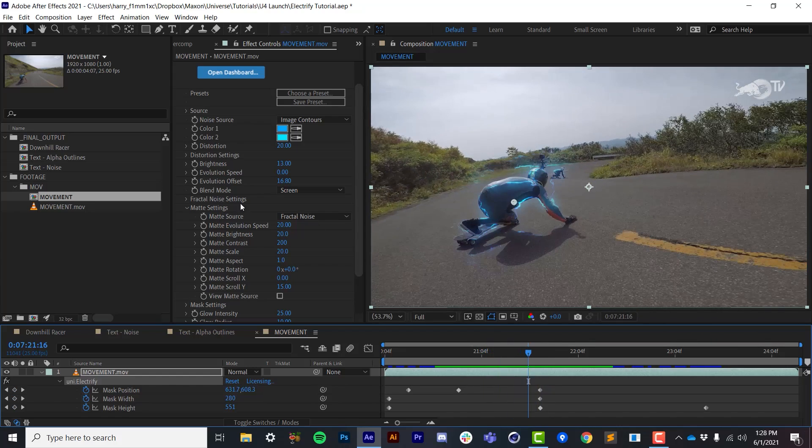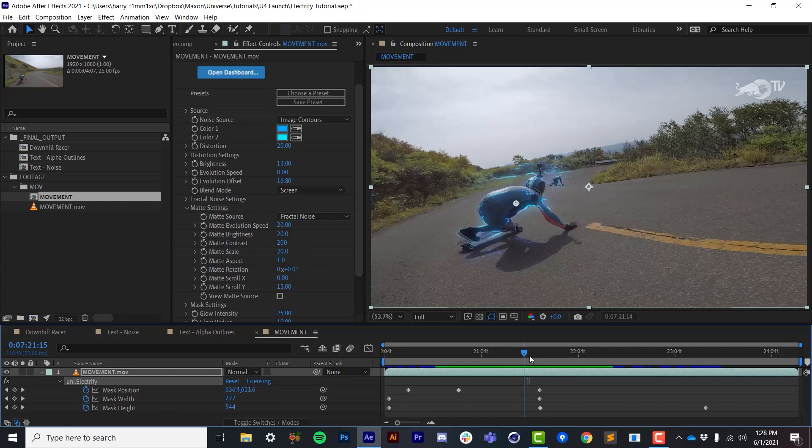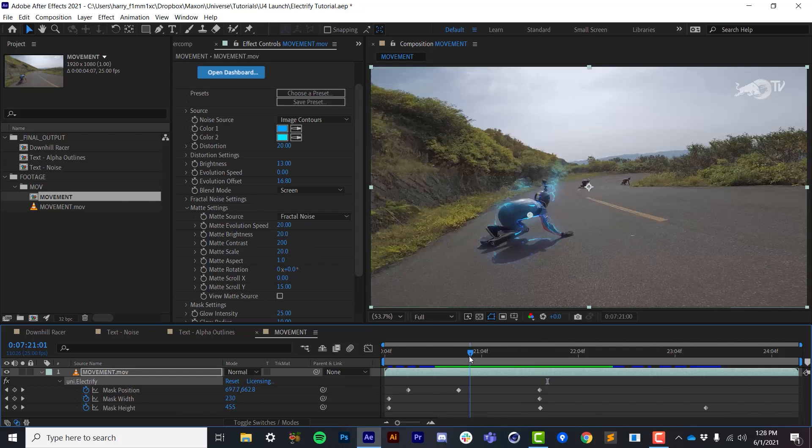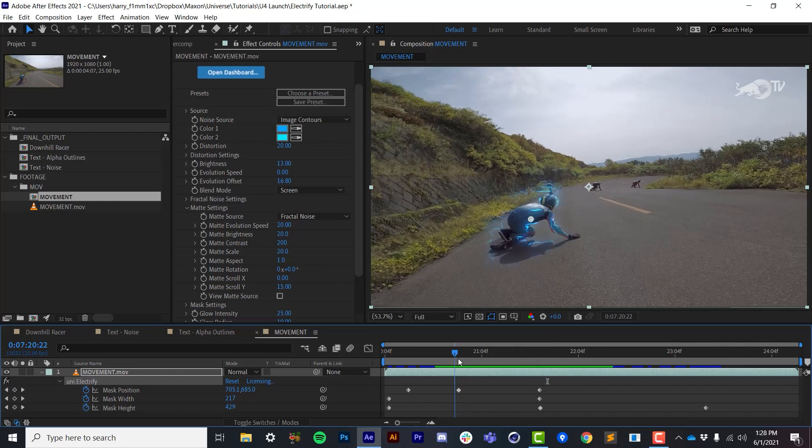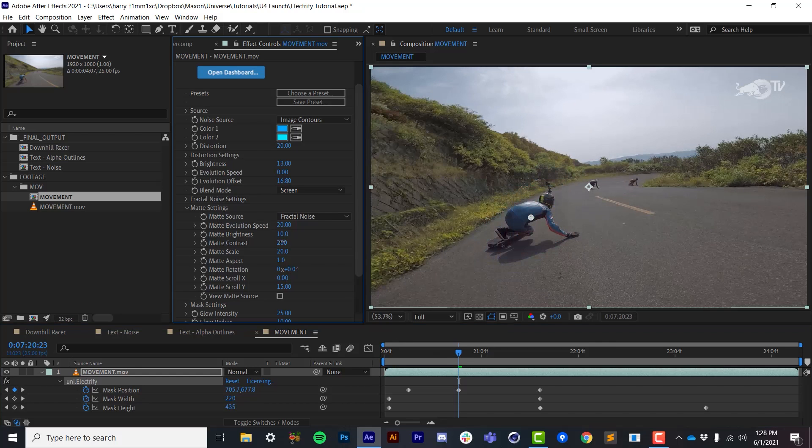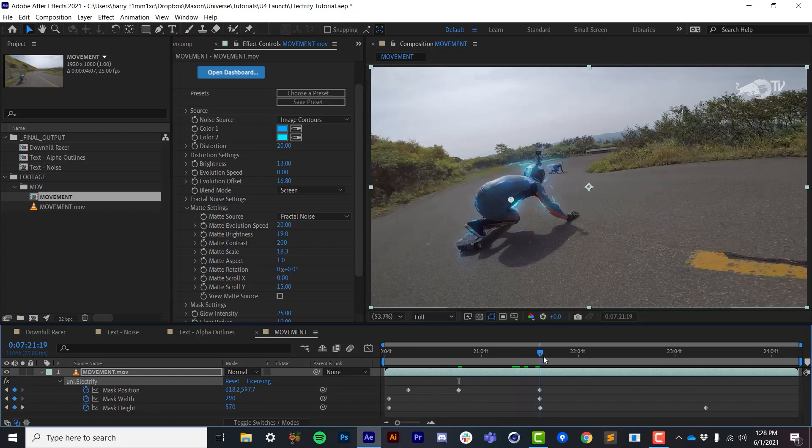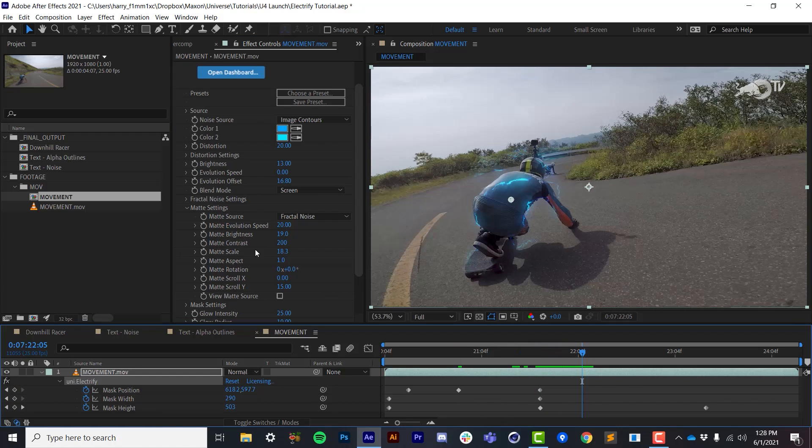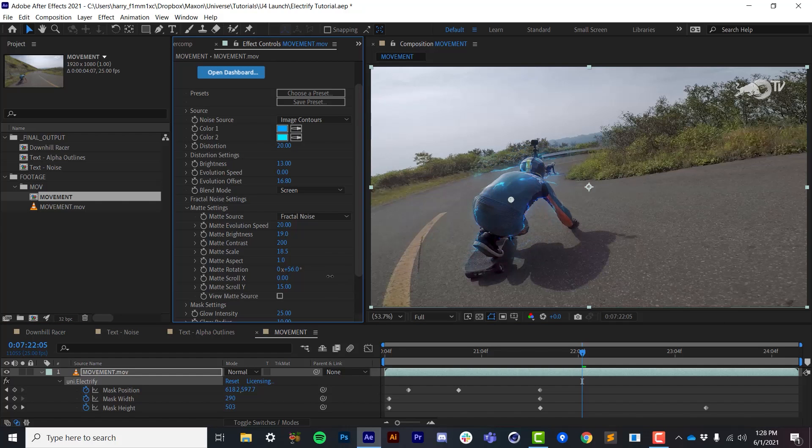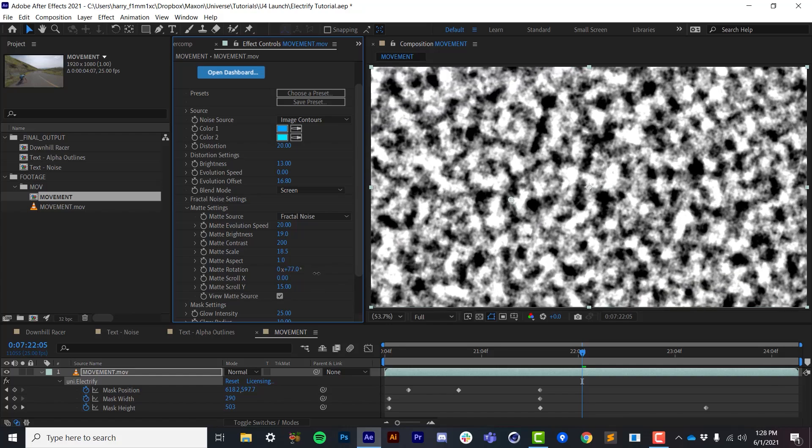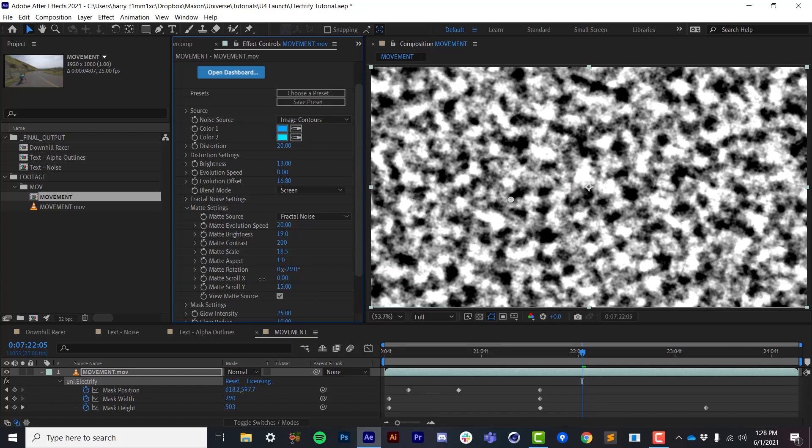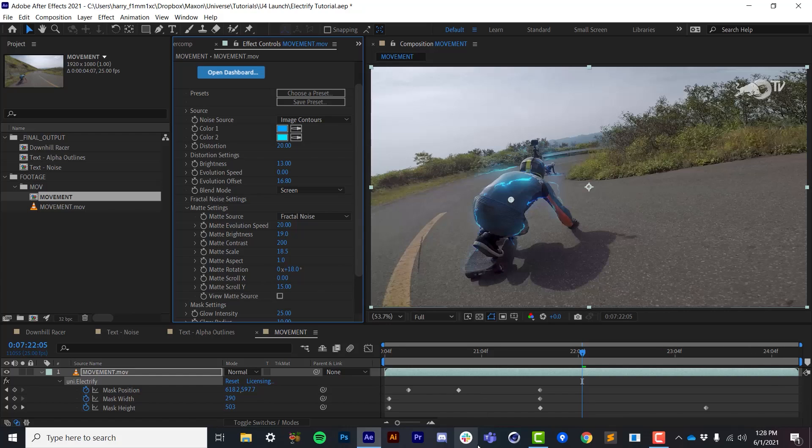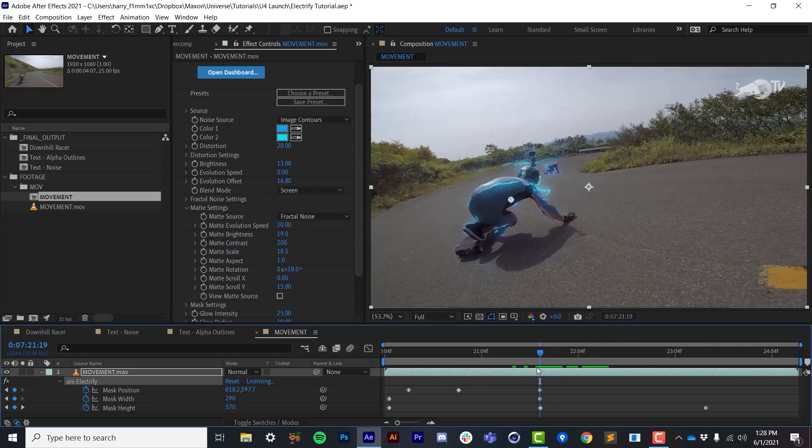Now, when we are using fractal noise for the matte, we have pretty standard fractal noise controls in the matte settings. So the overall brightness of the matte, contrast, scale. Let me get to a part where this is a little bit closer. The overall scale of the noise, the rotation of the noise, that kind of thing. And again, if I isolate it, you can see what it looks like. So we're just affecting this 2D image that's being used to make our effect a lot more shimmery.